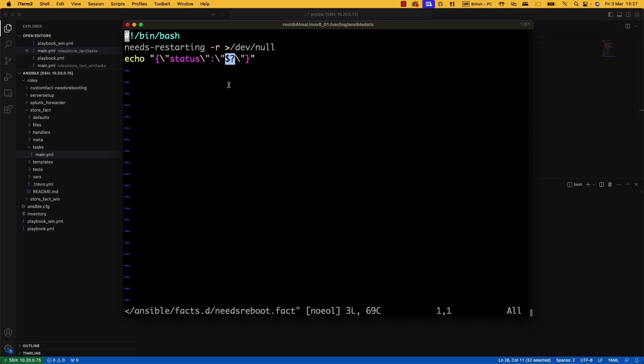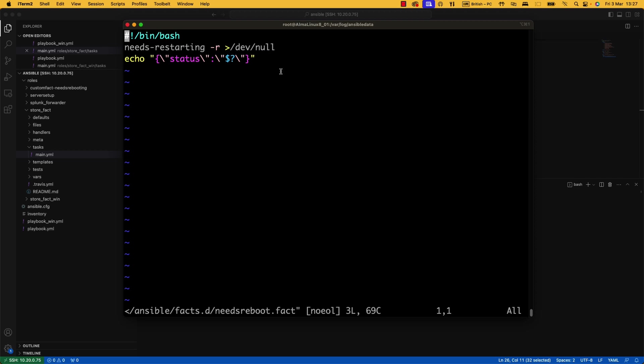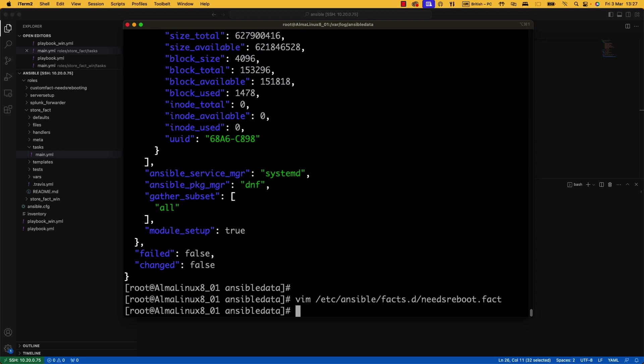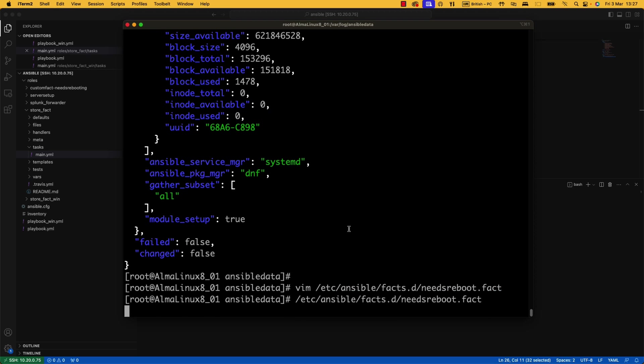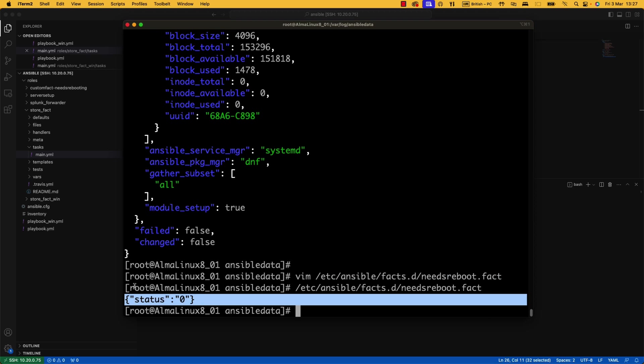So I'm just doing a very simple echo and I'm just echoing out something in JSON. So if we actually were to run that, just JSON that comes out. And that is the requirement for a custom fact. You could make it do it for anything.